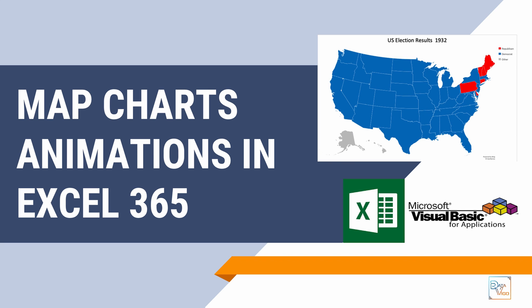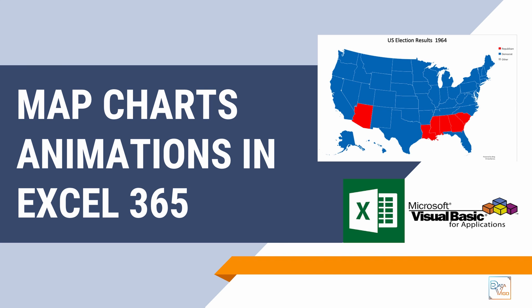Hello and welcome to the Data Vigo channel. In one of the previous videos, we learned how to create map charts in Excel 365. In this video, we're going to take this skill to the next level and learn how to create map animations. This is a particularly impactful way to visualize time series data.